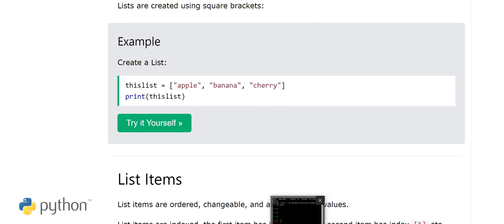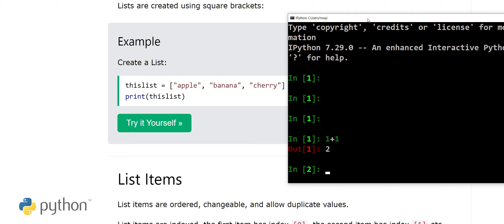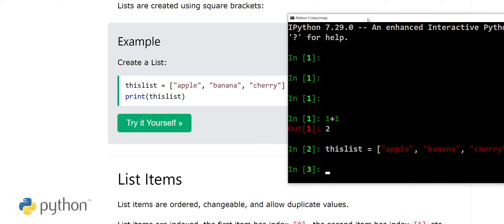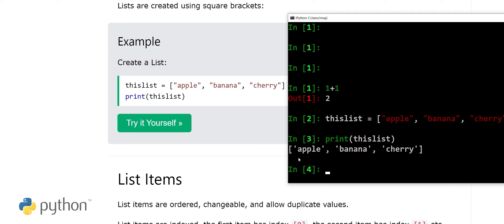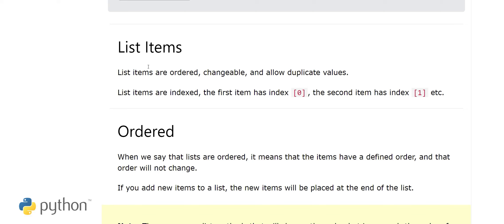Let's try to create a list. We type: this_list = ['apple', 'banana', 'cherry'] and press enter — the list is defined. Now if we print this list, it prints the values: apple, banana, and cherry. Now you know how to define lists in Python.